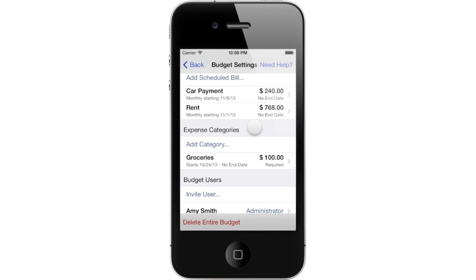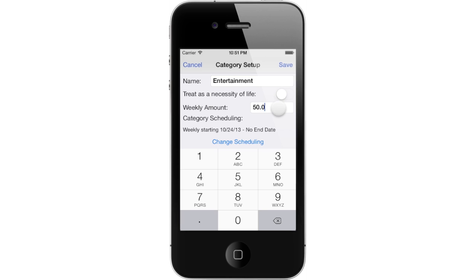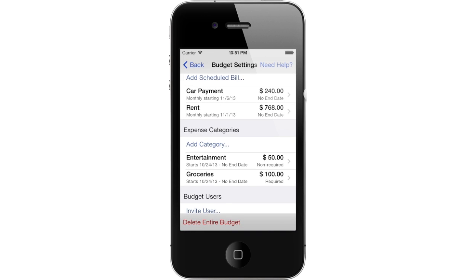Let's create another category by tapping Add Category. This time you will create a category that is NOT a necessity of life. You can call this one Entertainment and set a reasonable amount for your spending goal. You should leave the Necessity of Life switch in the OFF position because Entertainment isn't required as a necessity of life. When the budget is tight on certain weeks, this category will be reduced as much as is needed in order to keep the budget healthy. Tap Save to finish the creation of this category.